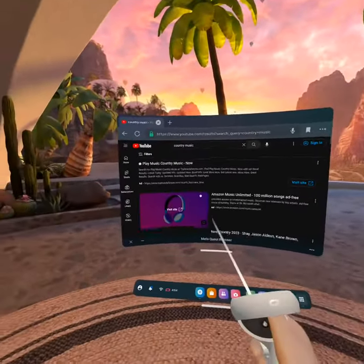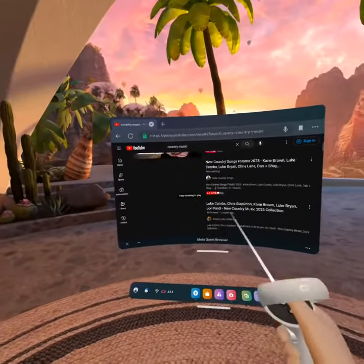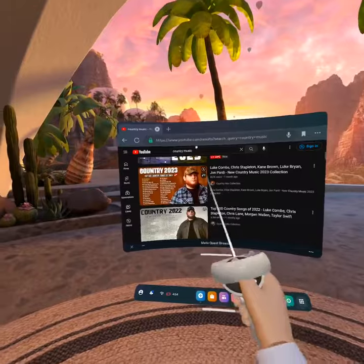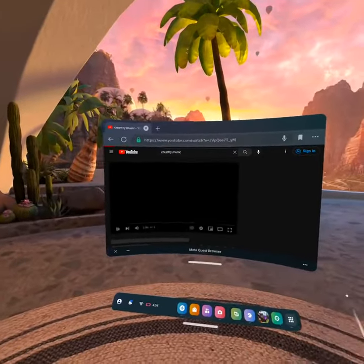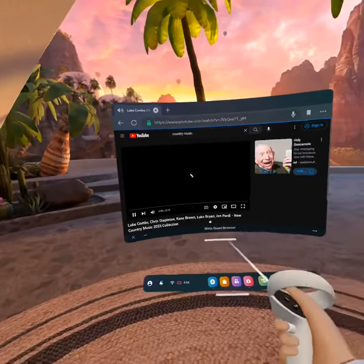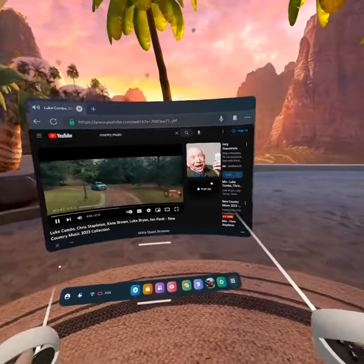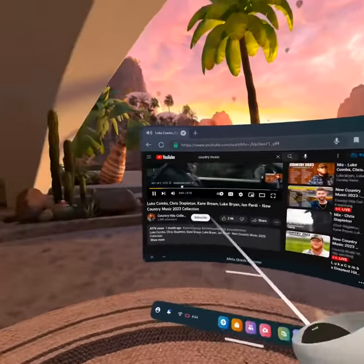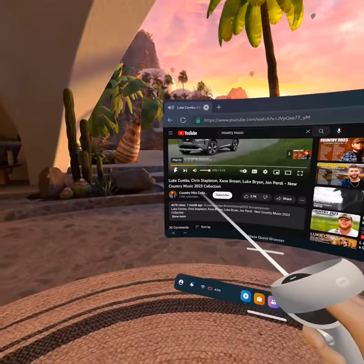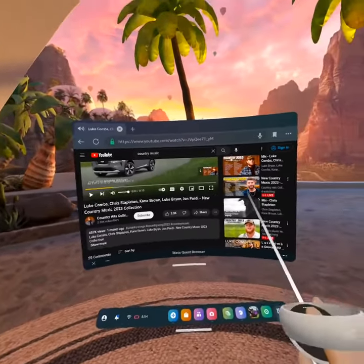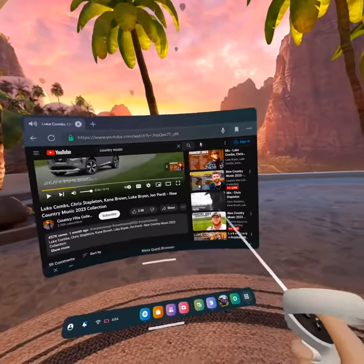Then, once you get here, you'll see all this stuff. Just click one, doesn't matter which one. And then it could play like an ad, or it'll start playing. Just pause that.